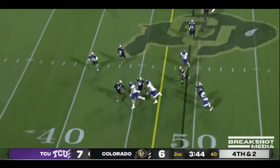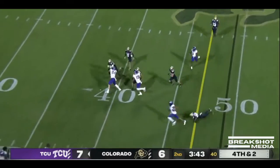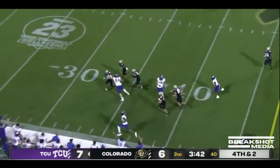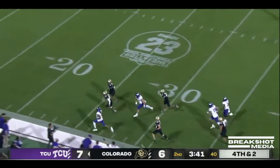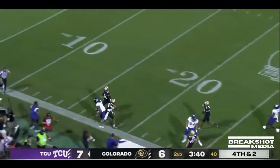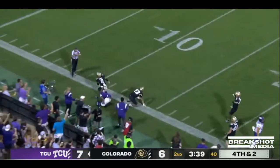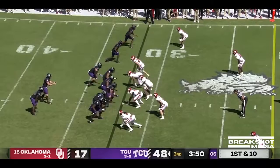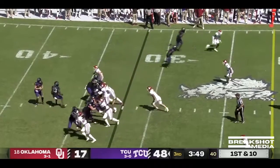They go with the jet sweep to Johnston. Johnston down the corner, Johnston down the sideline. Steps out. 35-yard run by Duggan.